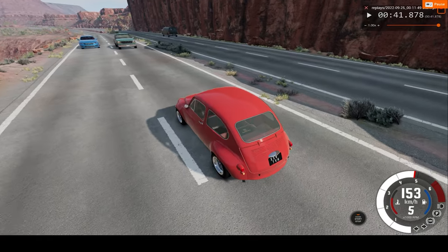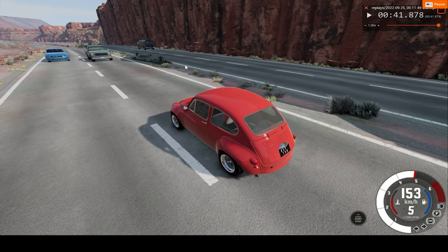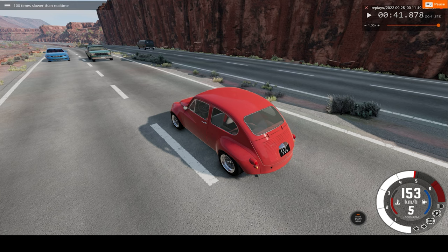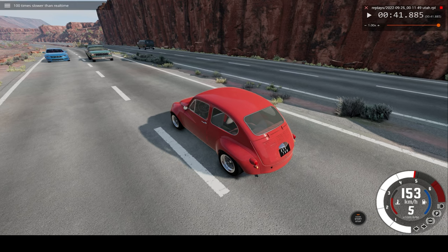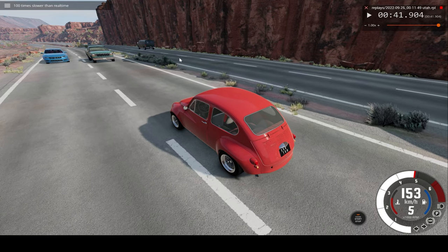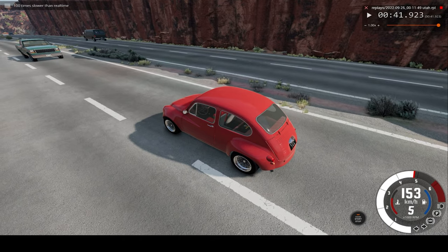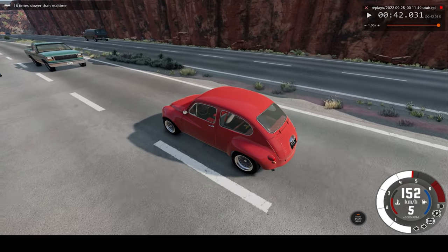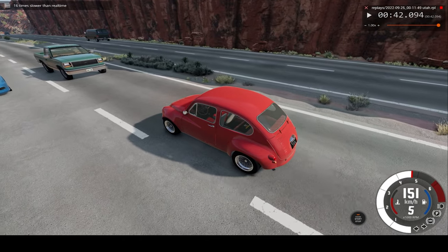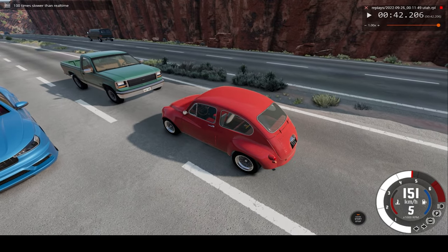We'll be crashing into that blue pickup truck up in front. So let's go to slow motion mode and let's go to 16 times regular speed. And back to 100.